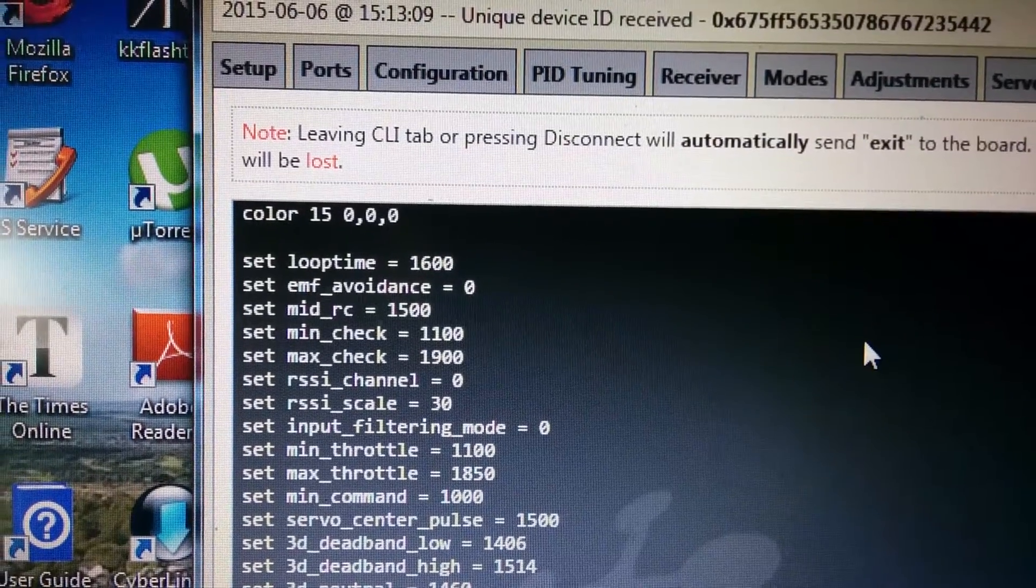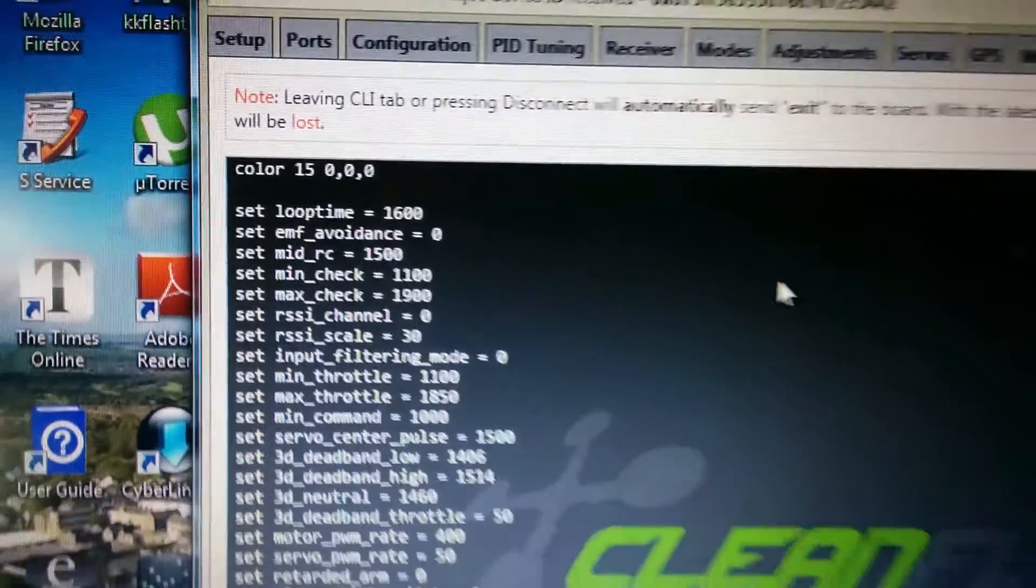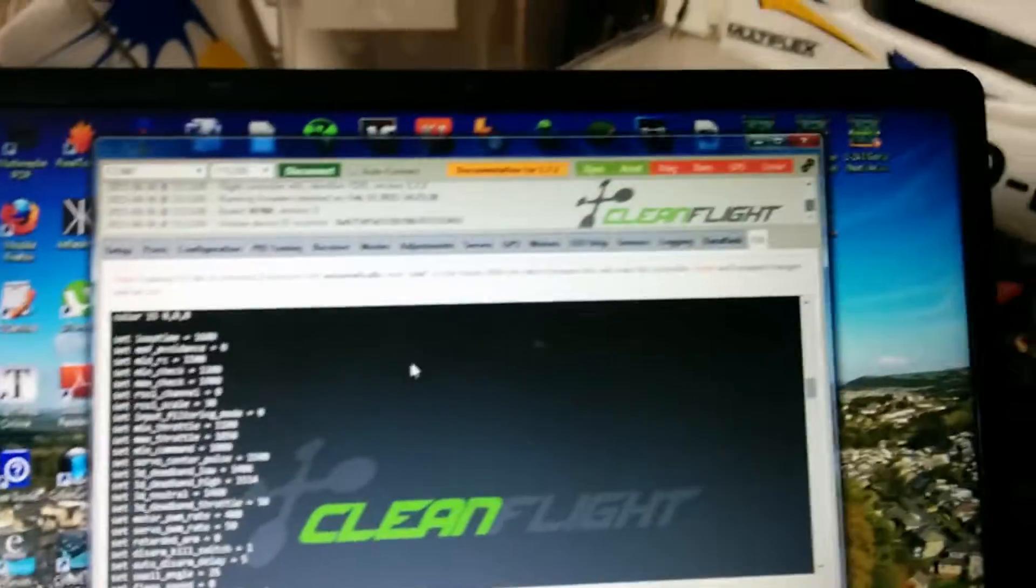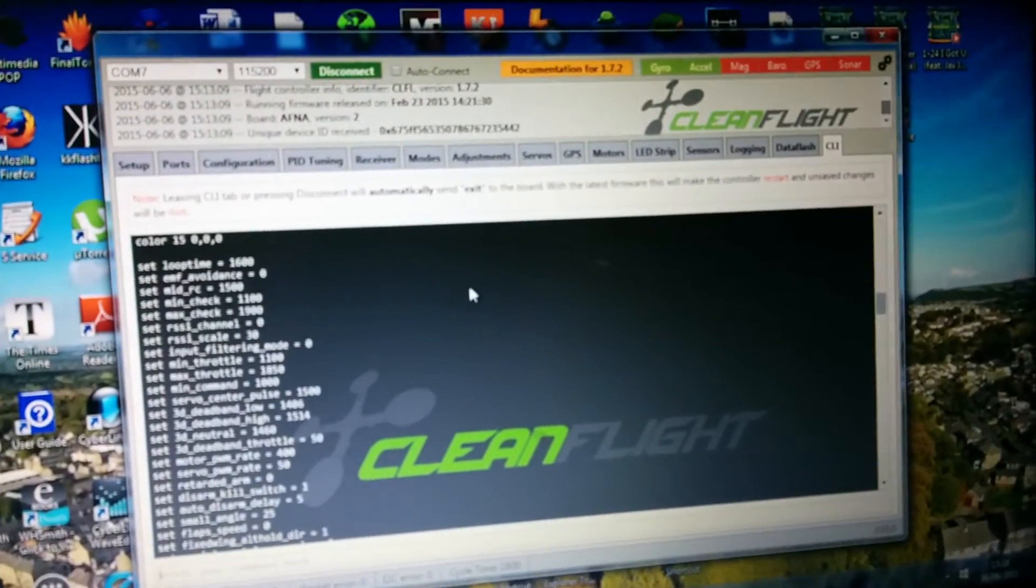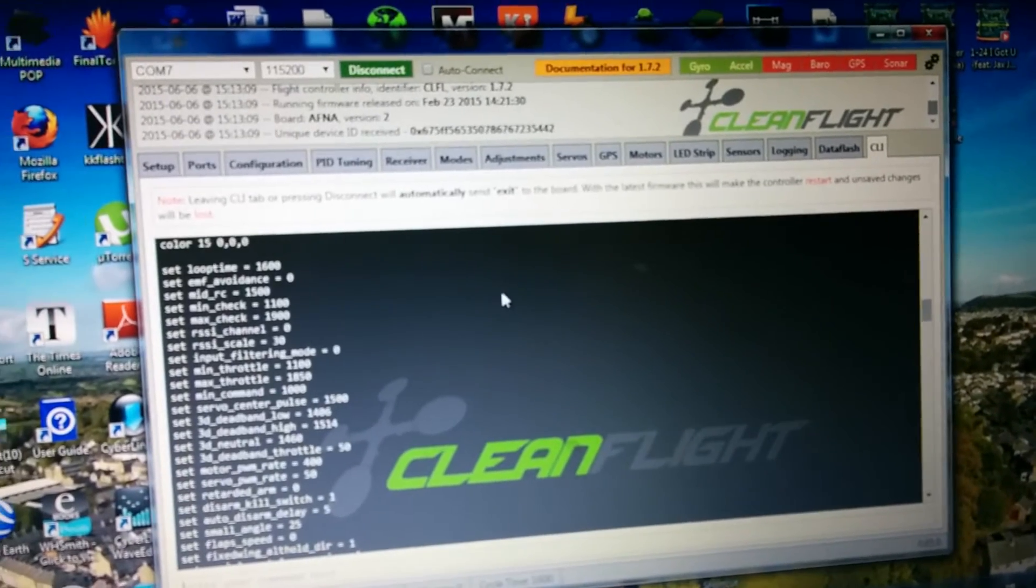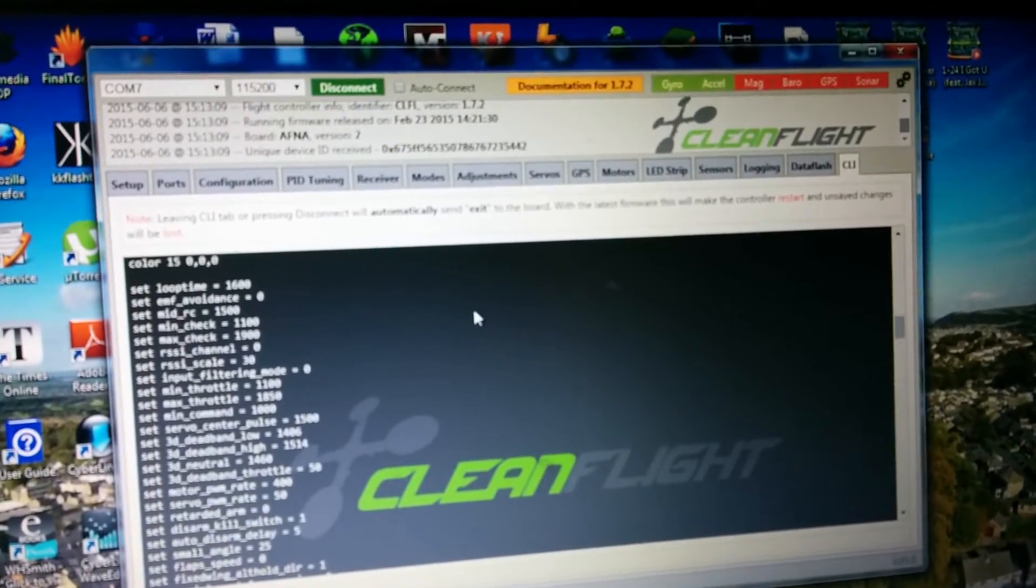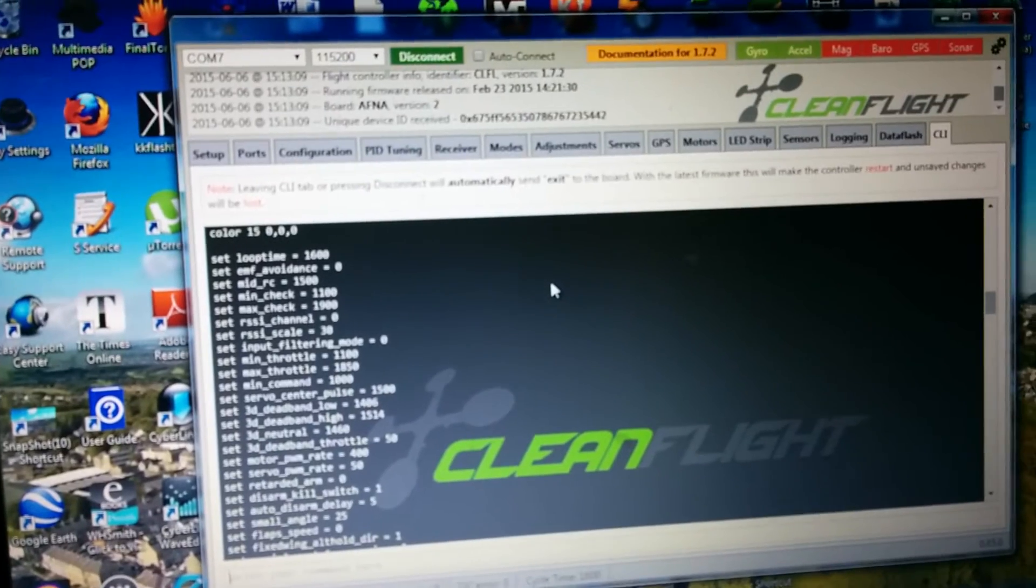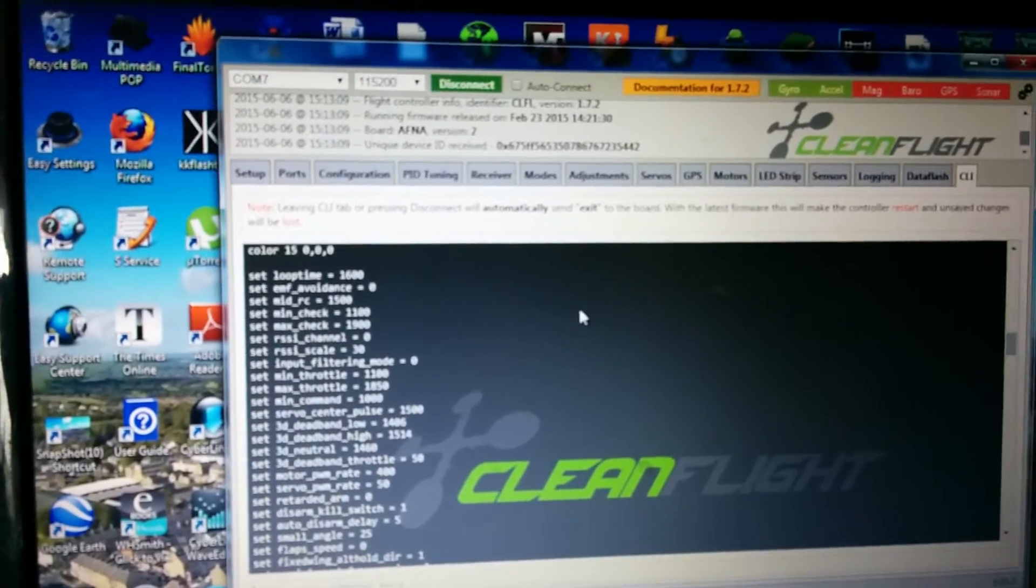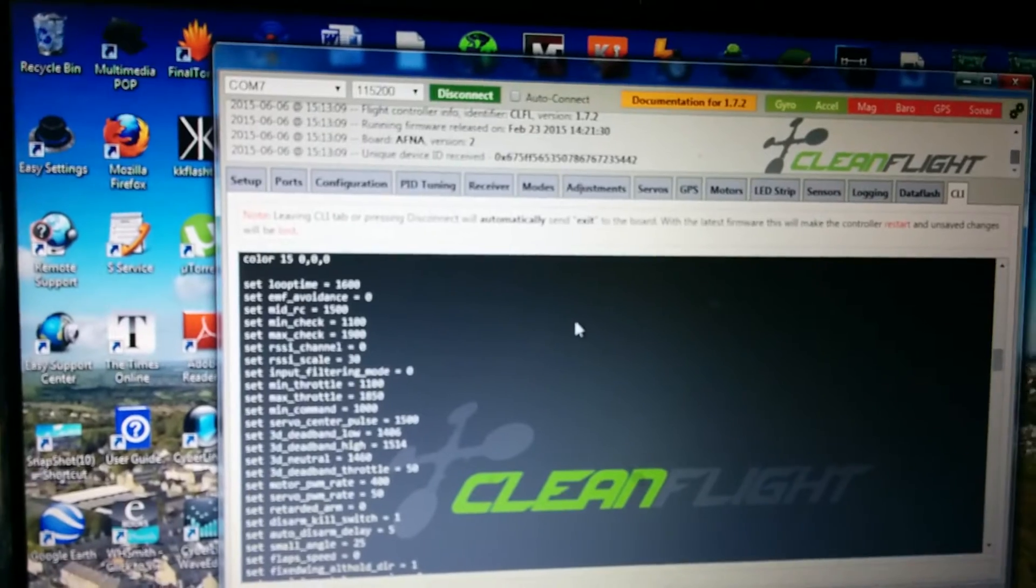Laptime. So if you're running a pretty much similar setup to myself with the motors, ESCs, and battery combination, then these are the settings that are on my... These work for me. They may not work for you, but you can try.